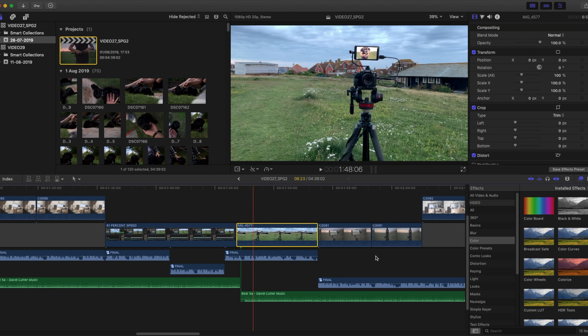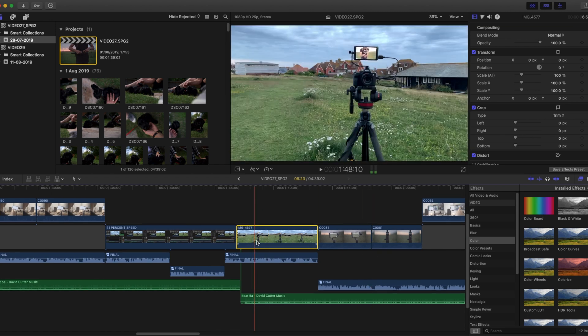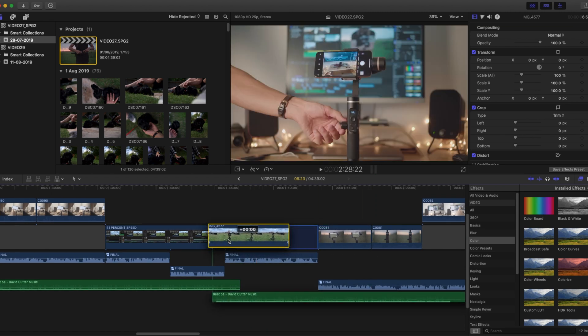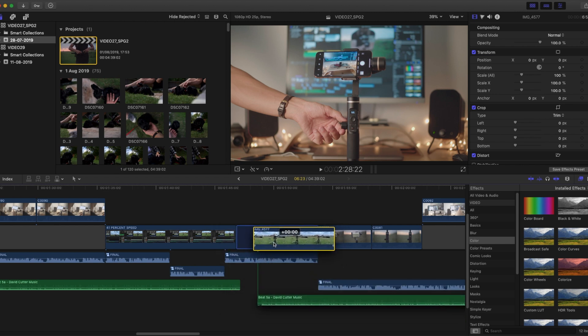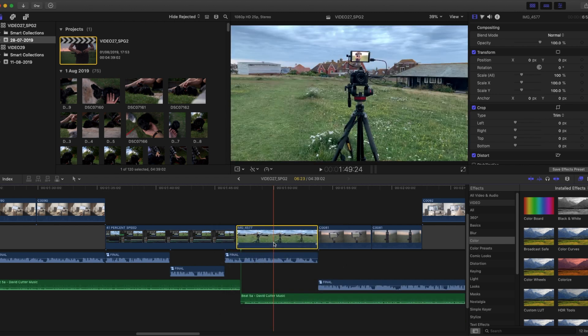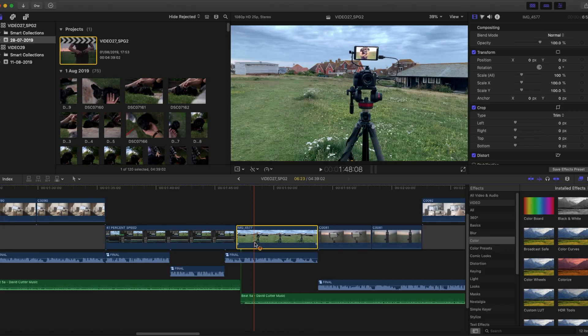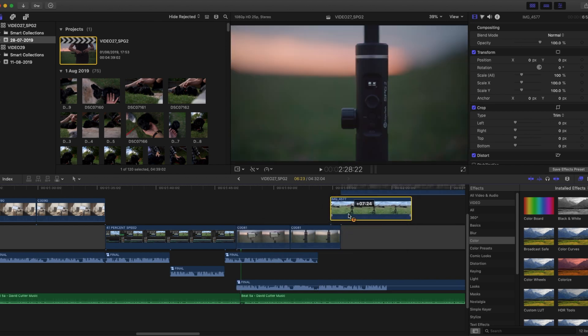Clip connection can also be useful so that you can move audio associated with a clip. But I find I actually need to move clips without connections more often, so hitting this weird button that I don't know what it's called will temporarily disable clip connection.